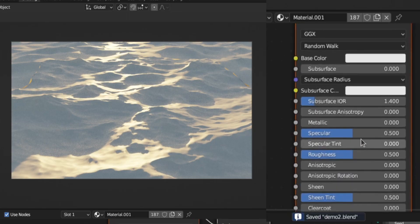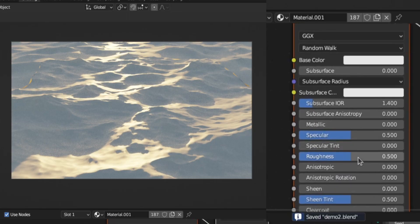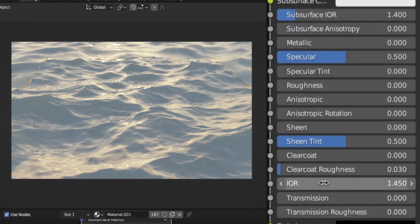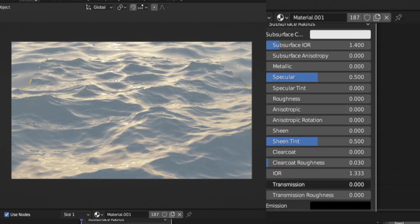Now we're done with the geometry, so let's move on to the shader. Add in a principled BSDF, slide the roughness to 0, set the IOR to 1.333 and change the transmission to 1.